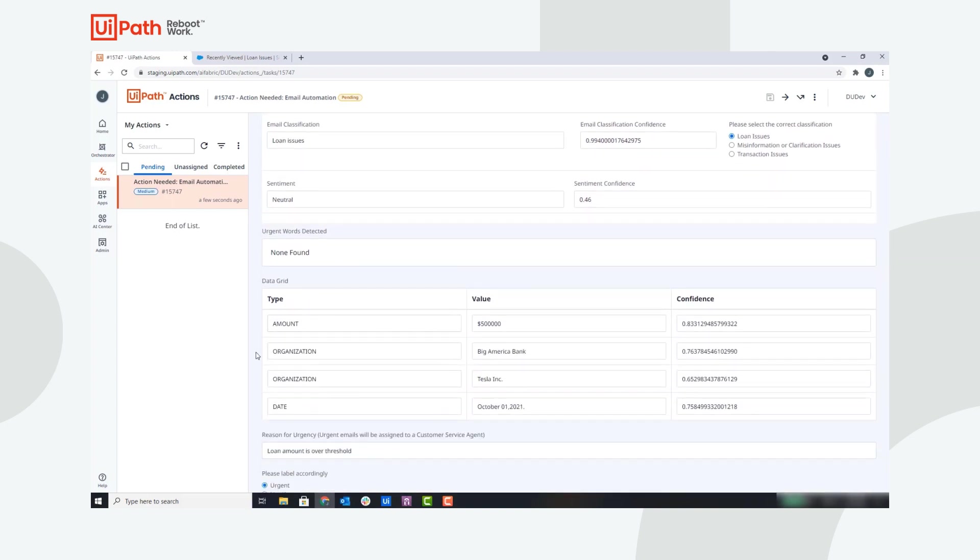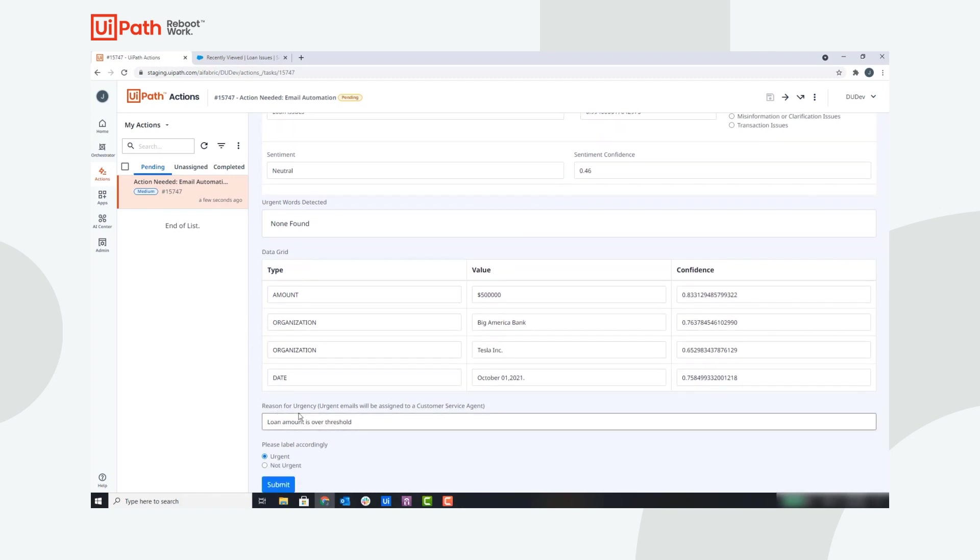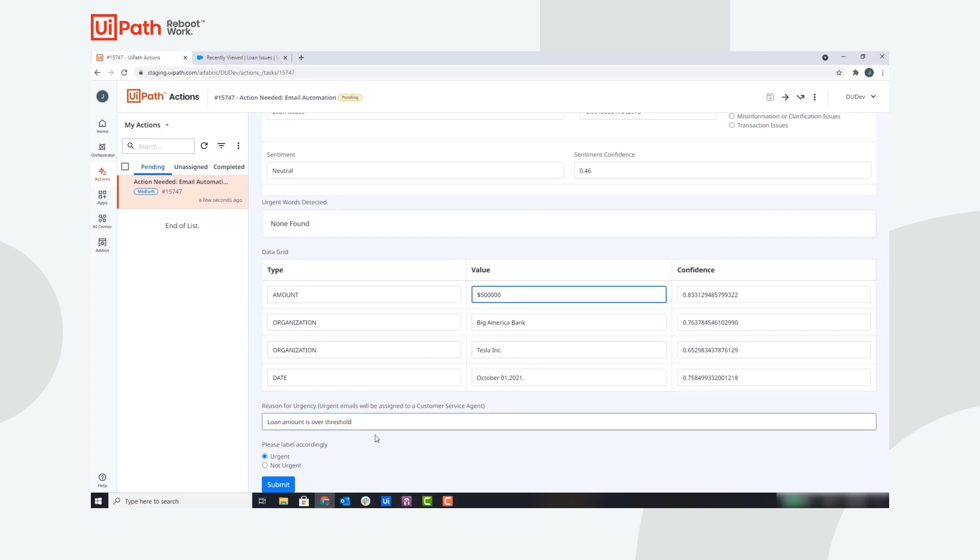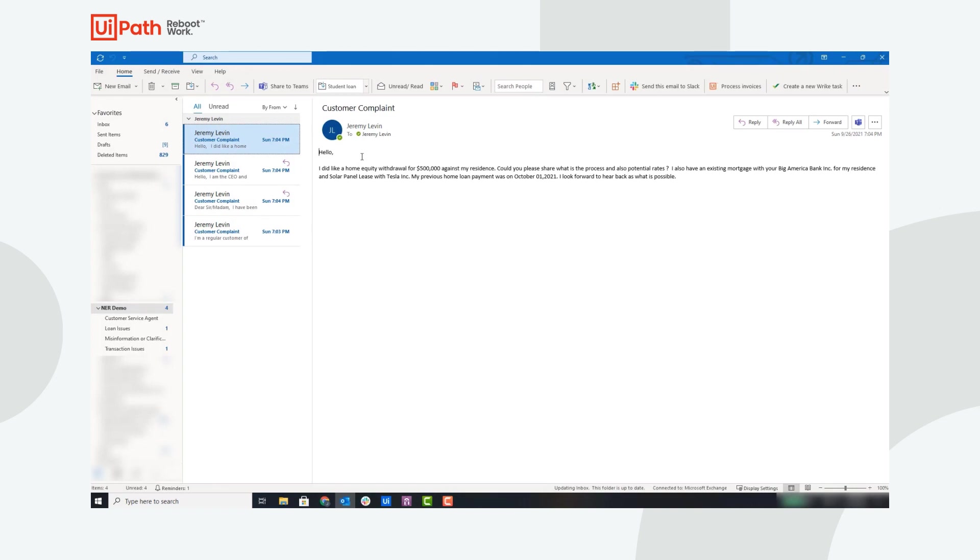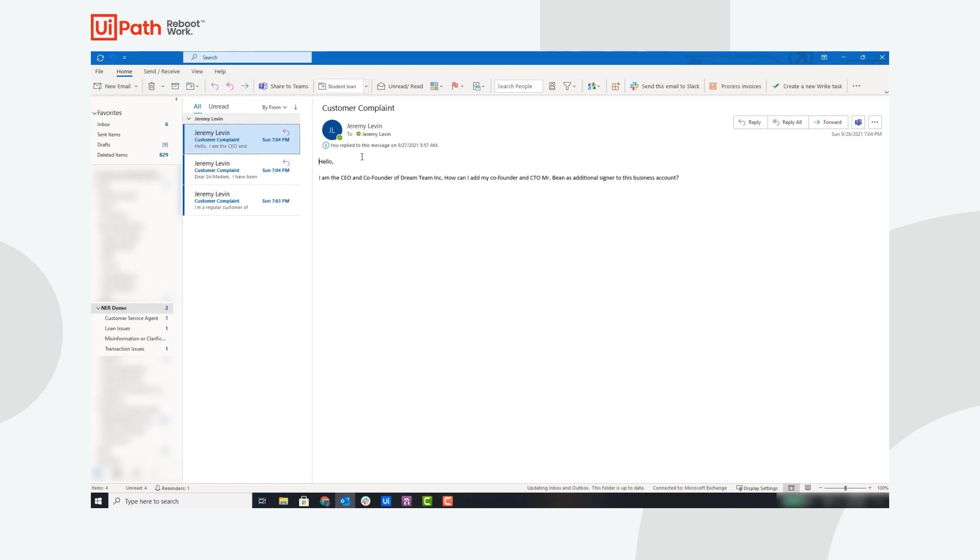You can see the entities extracted from the email with the loan amount of $500,000, which is above the threshold. This email is labeled as urgent, and this means it will be assigned to a customer service agent to work on it immediately. Now let's press submit, and the robot will continue the workflow. This email was classified as a loan, so the robot will create the loan issue in the CRM and assign a customer service agent to this urgent email.